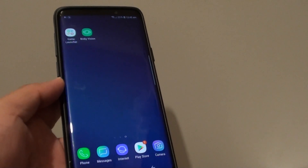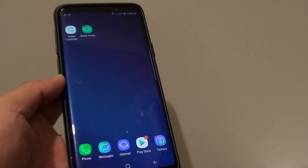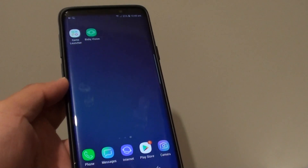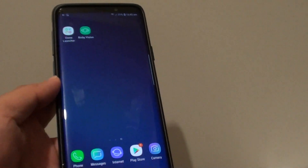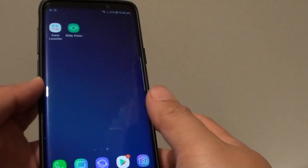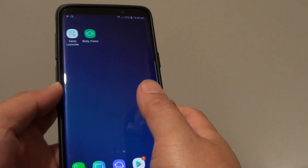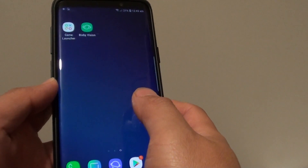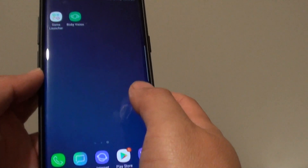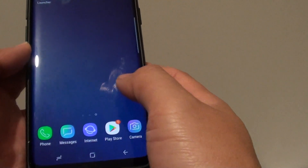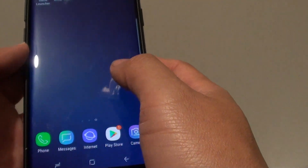How to uninstall the Fortnite games on your Samsung Galaxy S9 Plus. So if you are too addicted to the games and you want to have a break, here is how you can uninstall the games.